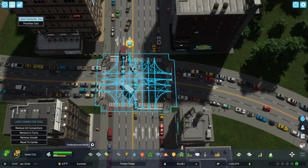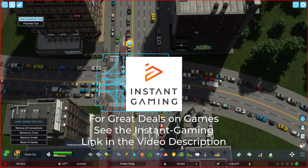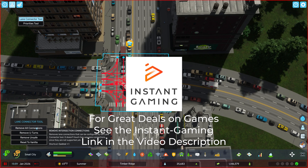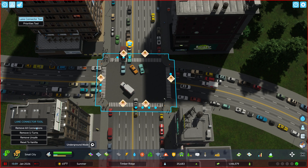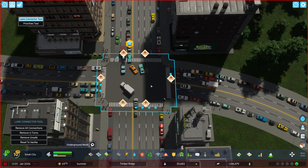Then we select the intersection, and we're going to pause here just for a moment, because I'm going to remove all connections. So now you can see none of these lanes connect to anything else.